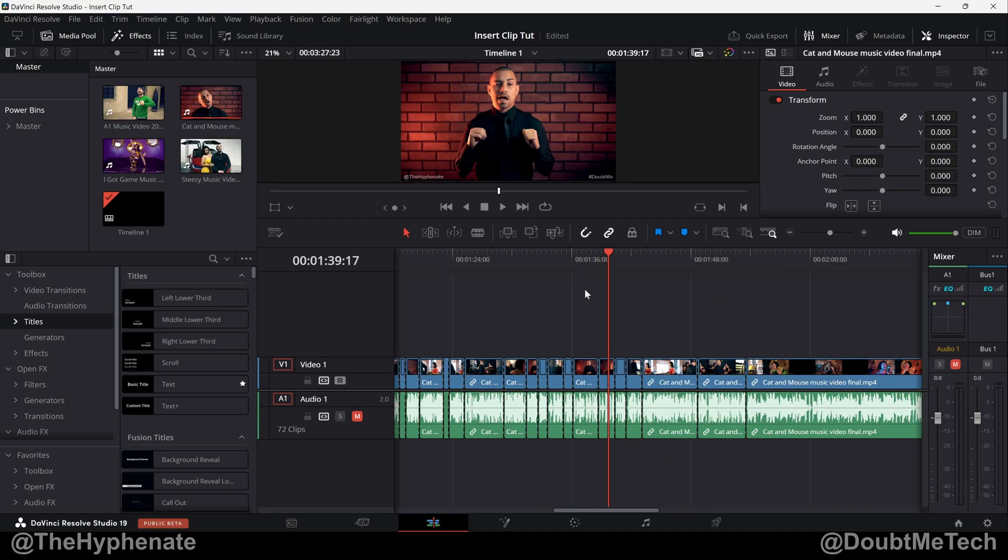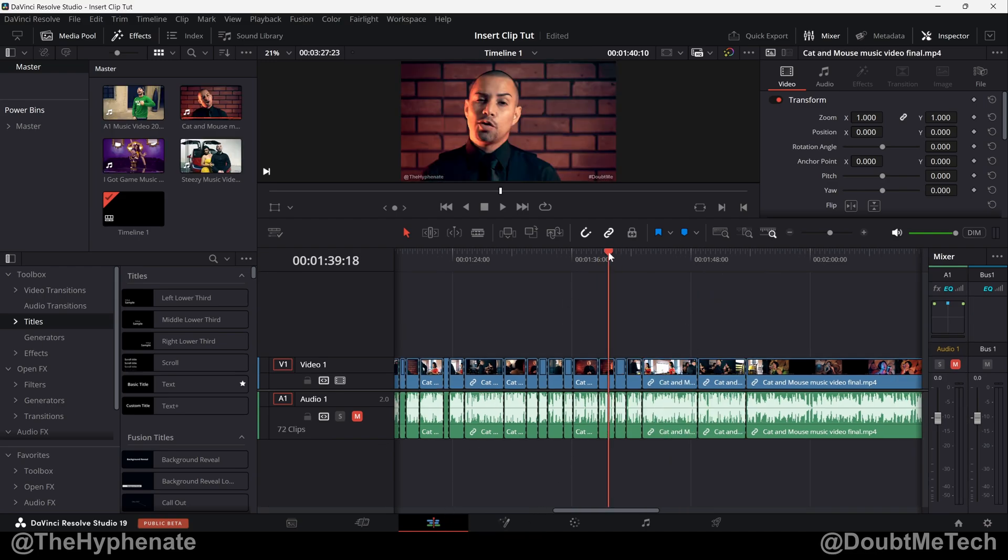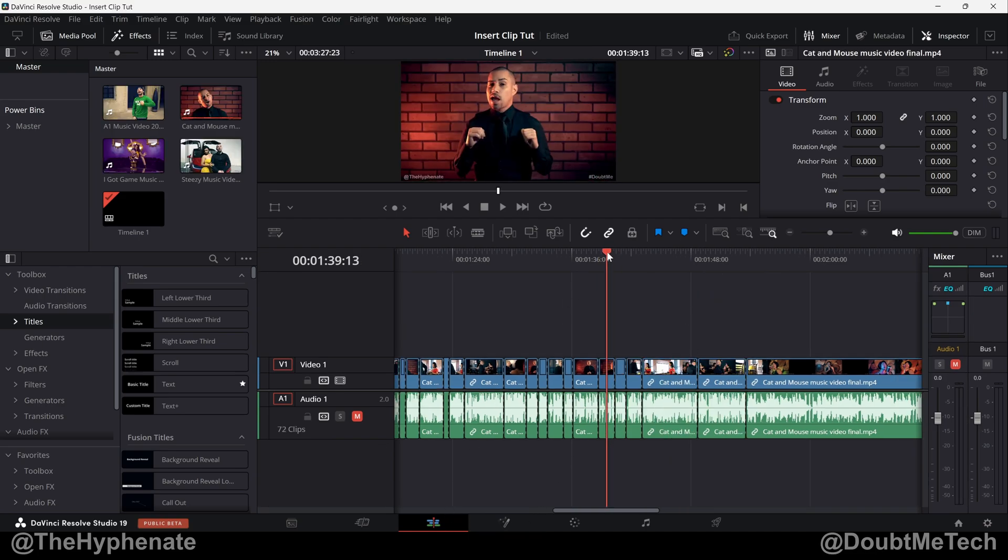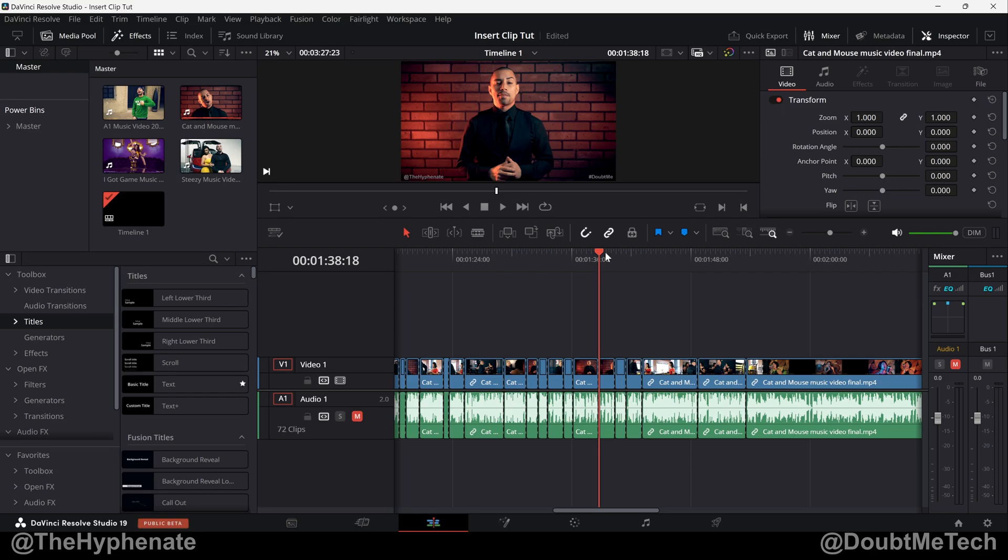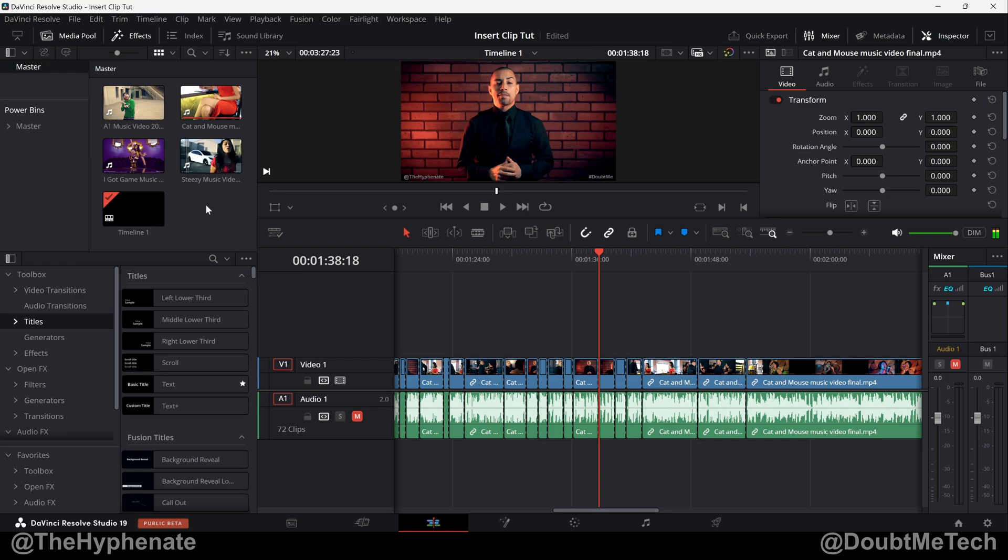Now there's several ways to do it, but the easiest way is here on the edit page. Make sure that you have your playhead exactly where you want the clip to be inserted. For me it's going to be in between these two clips. Whatever your new clip, make sure it's here in your bin and then go ahead and select that clip that you want to insert.